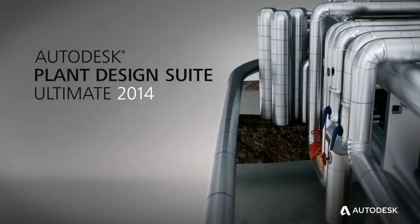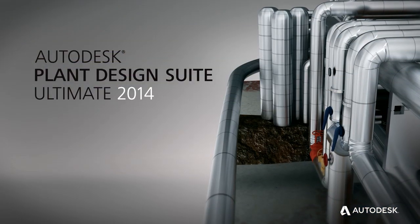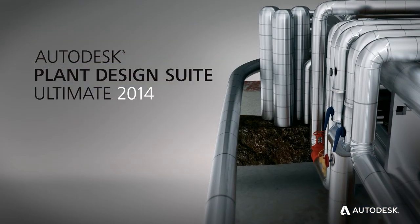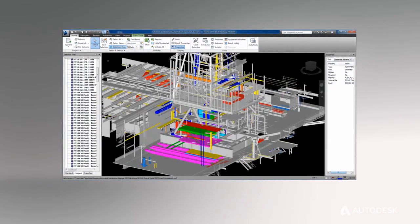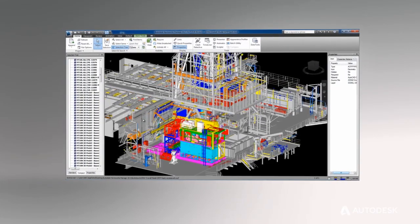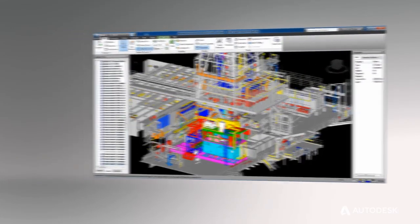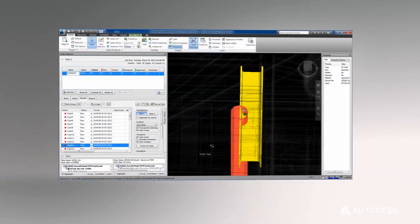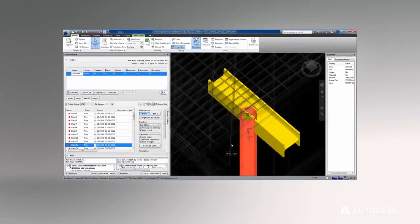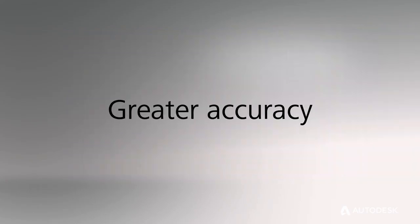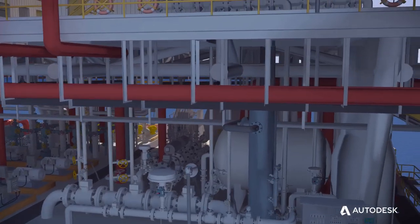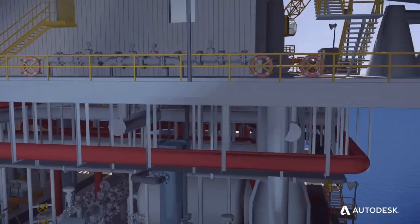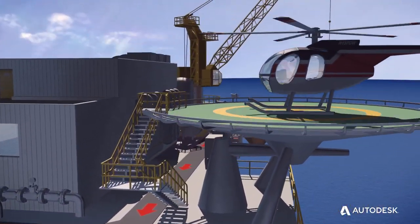With Autodesk Plant Design Suite Ultimate Edition, project team members can more easily review the entire model for safety and operations, as well as clash detection. With greater accuracy and less rework, projects can stay more on schedule and within budget.